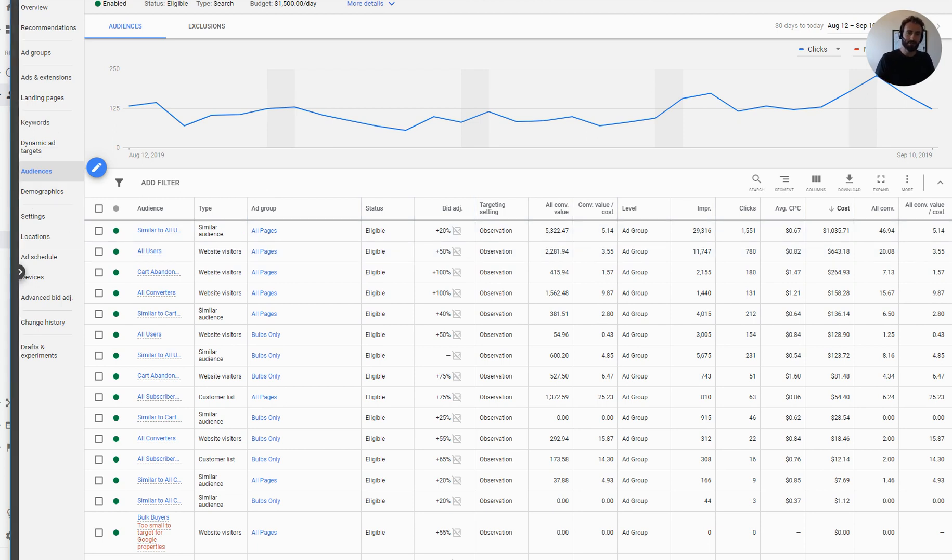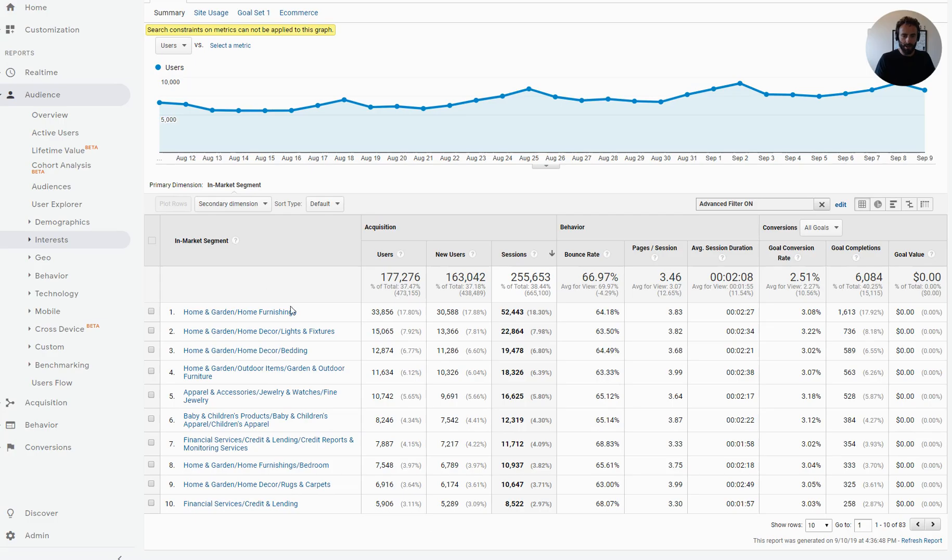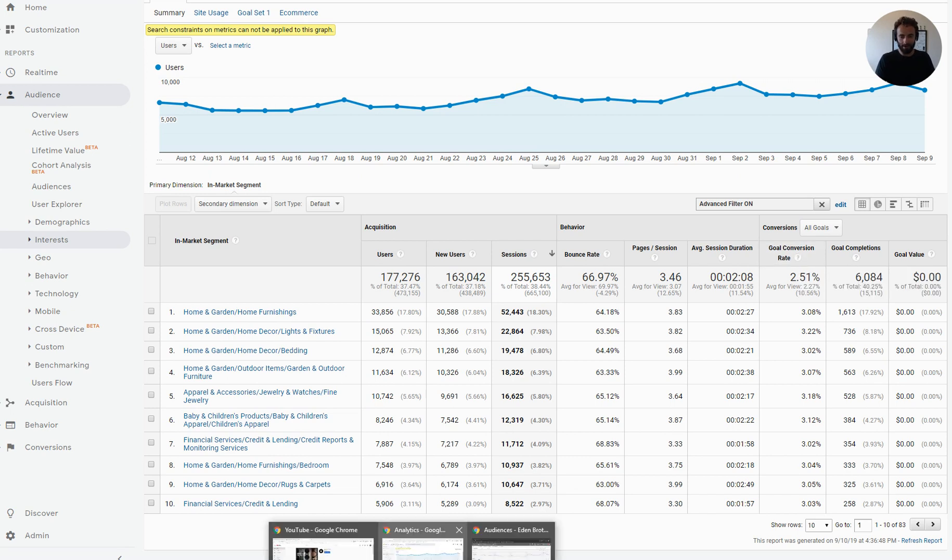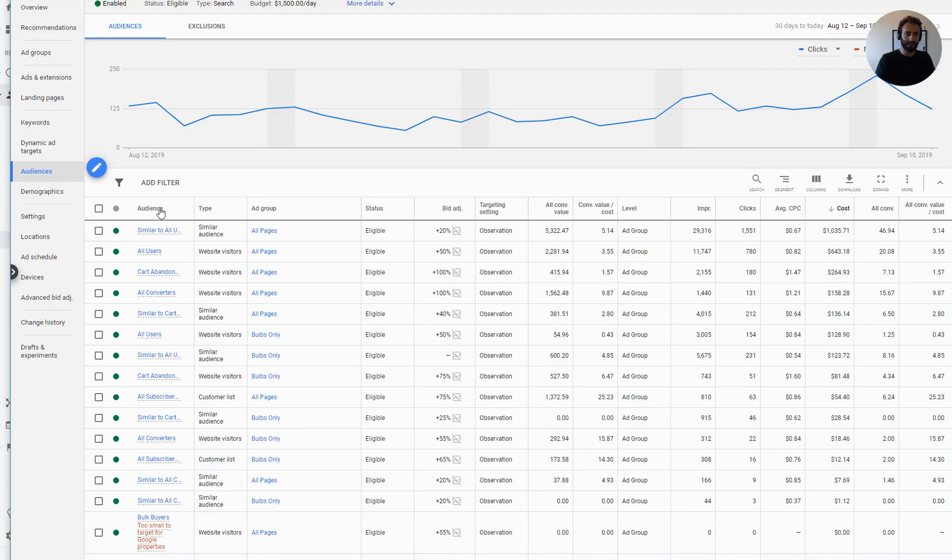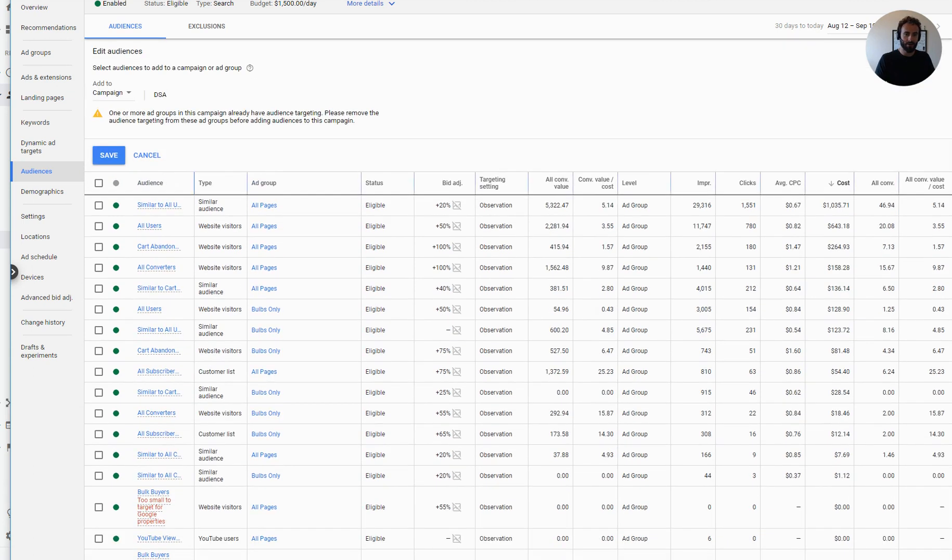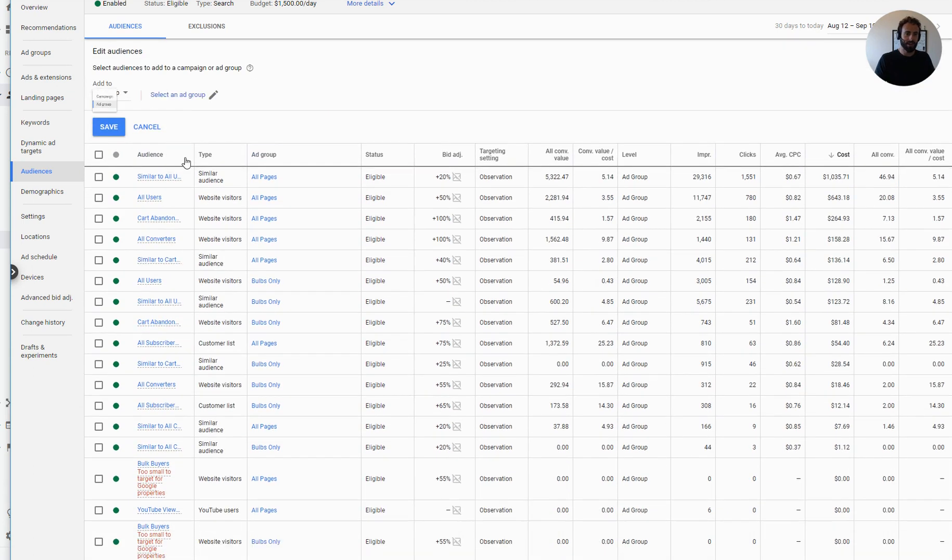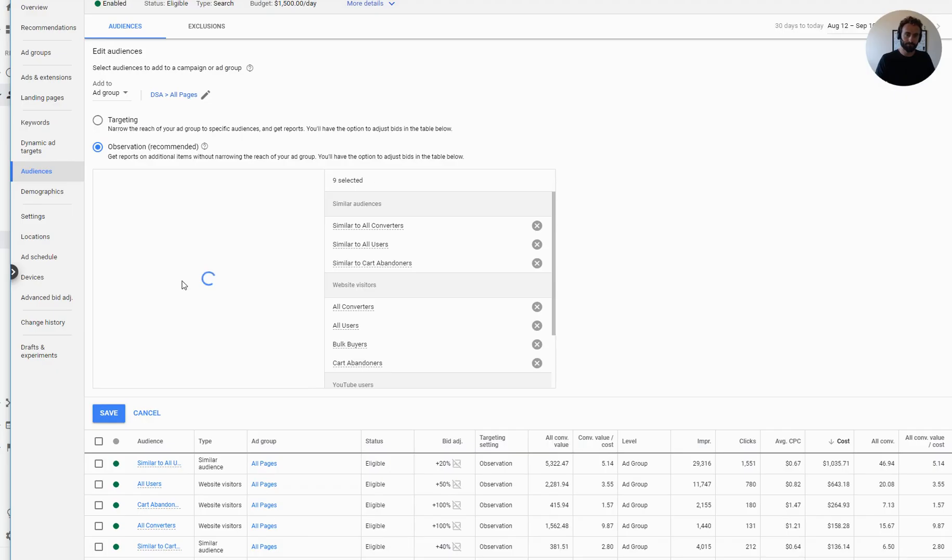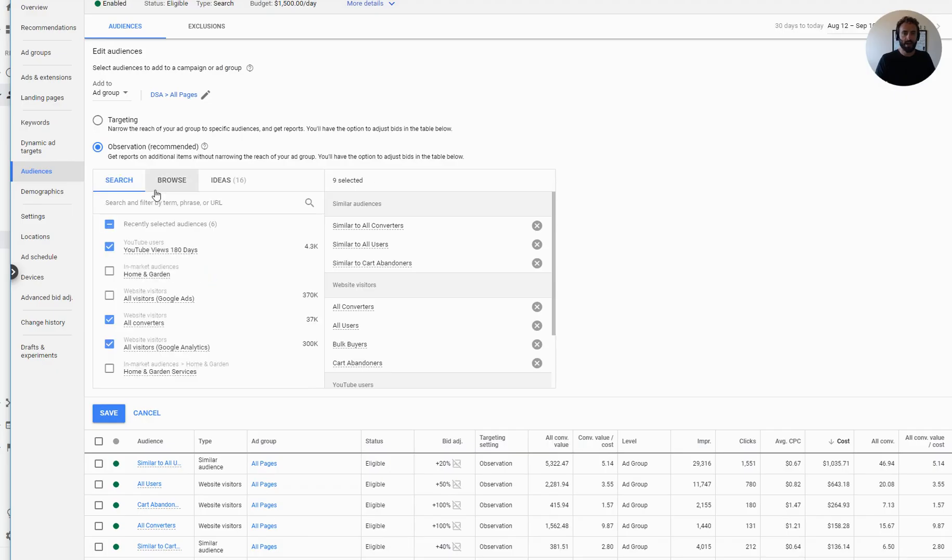So the way I would do that, let me just jump back quickly to the other browser. Home and garden, home furnishing. So what I would do then is say, this one converts a lot better than the rest of the website, 3% instead of 2.5%, which mathematically is about 20%. Then I go into Google Ads. I'm going to add my audience.